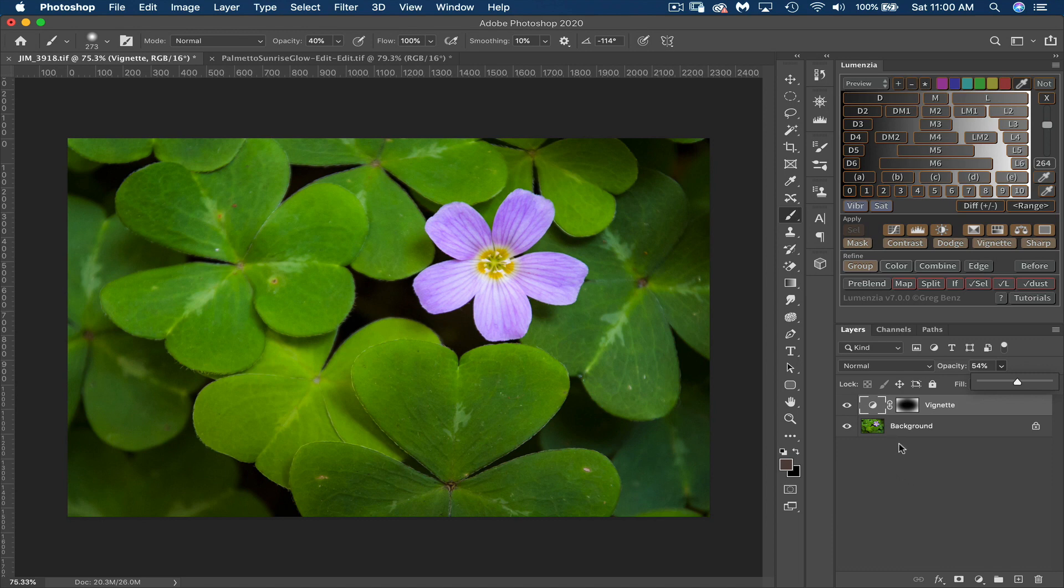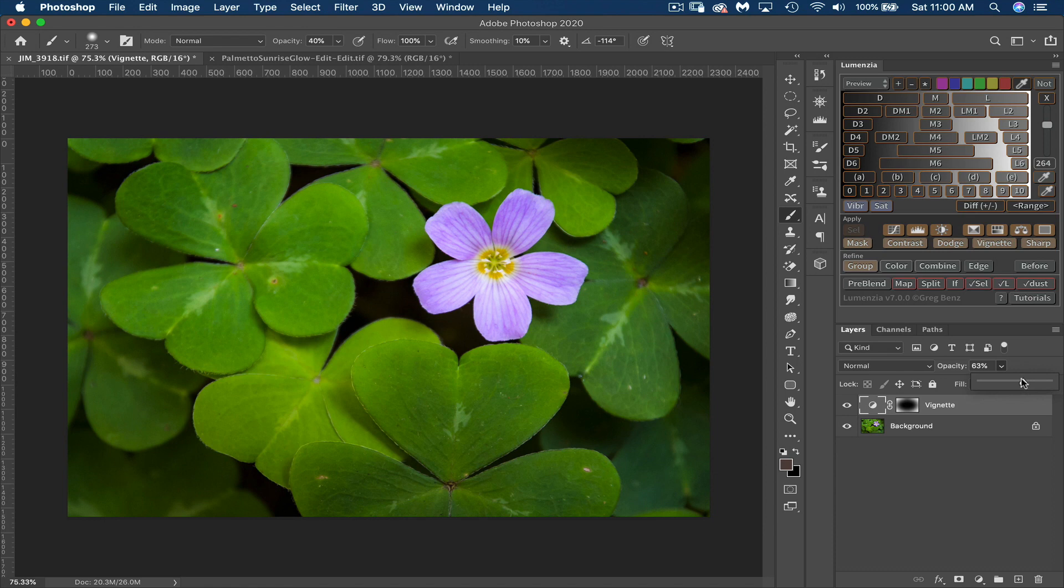But you know, I've got some highlights that are in those edges that I don't want to lose as much. I might even drag it up a little bit more. I don't often overdo my vignettes, but this is such a beautiful flower that's in the center. I really want to draw the viewer's attention to that.